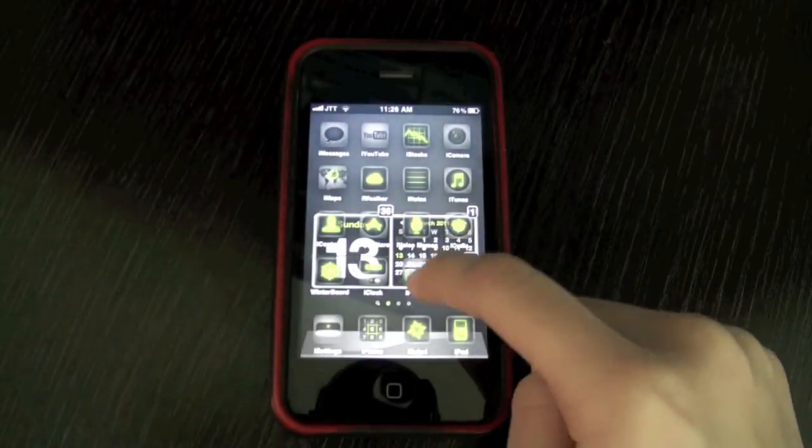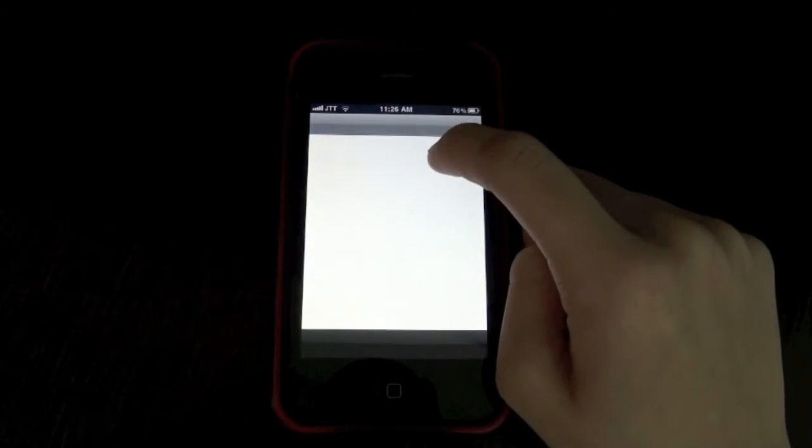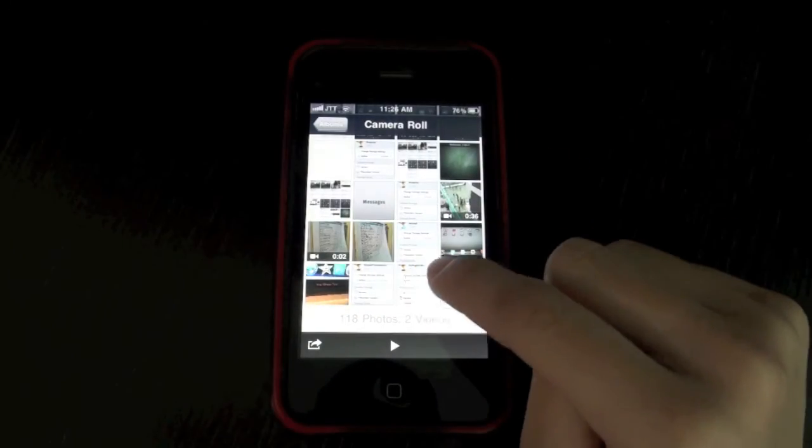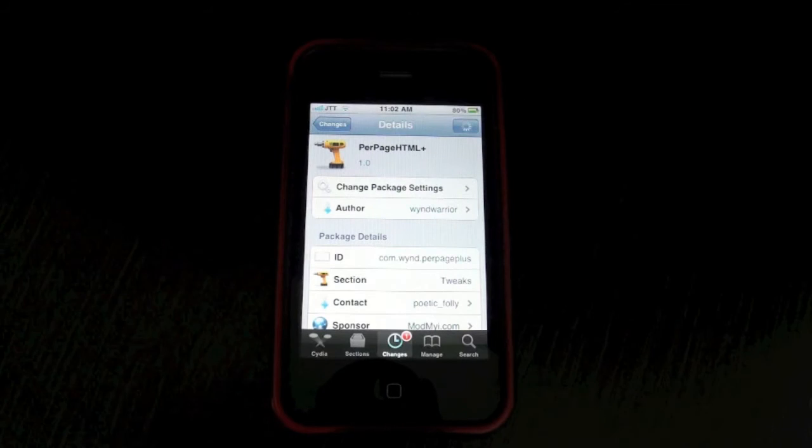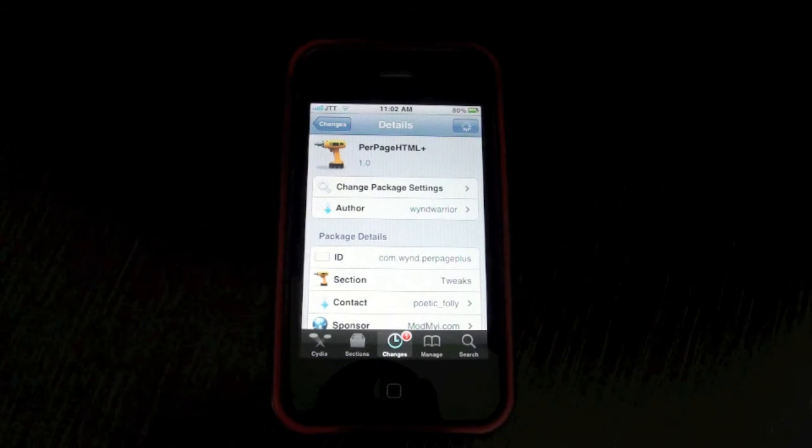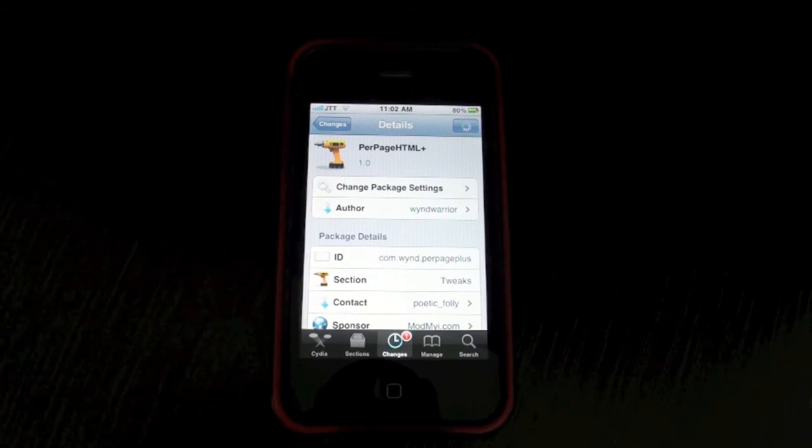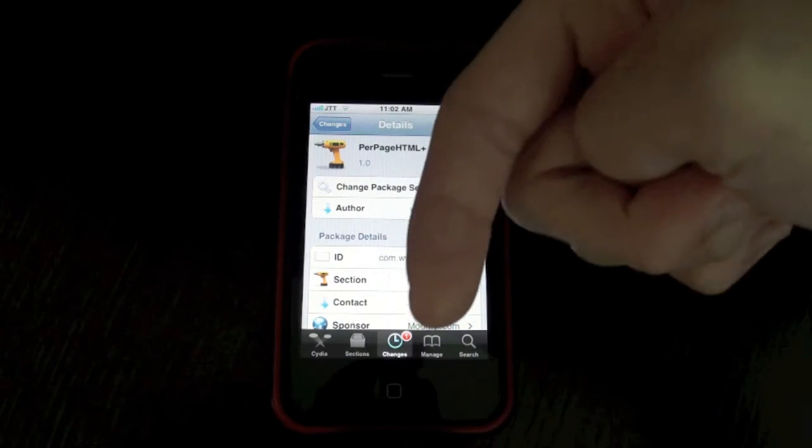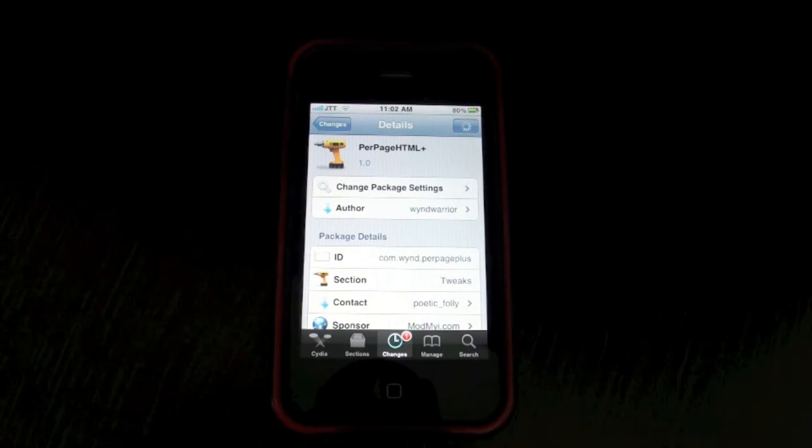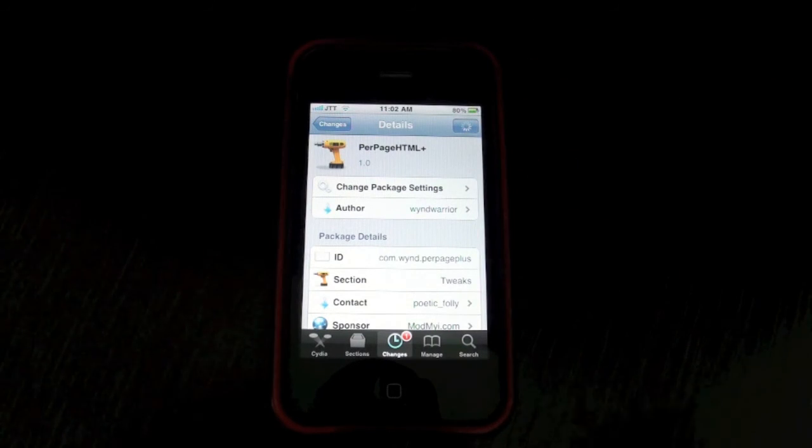So it's a pretty cool tweak if you guys don't know about it and it's called Per Page HTML Plus. I'll leave some repos down below for you guys to get this for free.